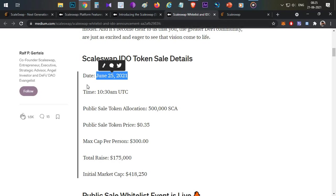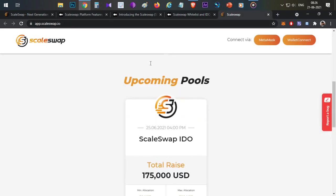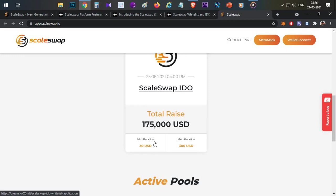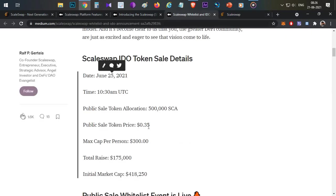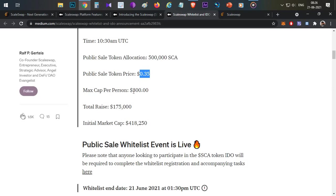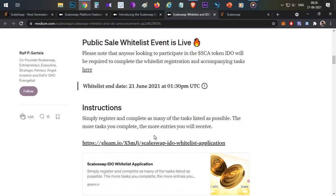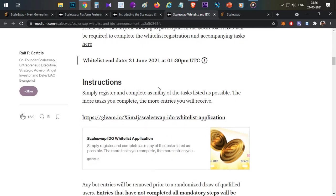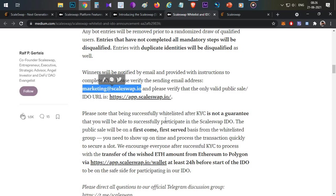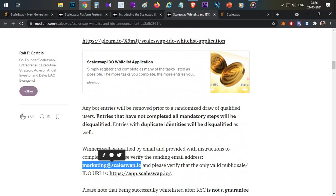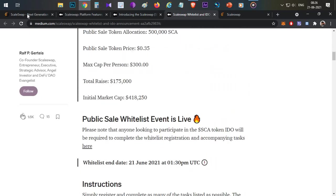In case you are selected, you can participate in the token sale happening on 25th June on the ScaleSwap platform. You can see the ScaleSwap IDO is on the line — around $1,175,000 worth of allocation is available. Each token is priced at $0.35, individual cap is $300, and initial market cap is around $400,000. It's very simple — fill the form, and if you're lucky you will get an email from a specific address to complete the KYC process. Once you finish KYC, you will be eligible to participate.